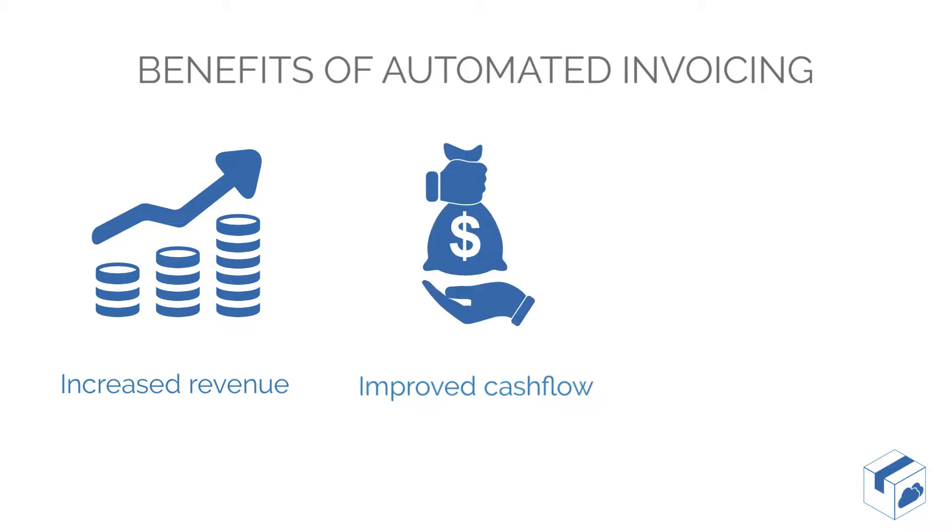You can configure the solution to automatically process invoices overnight or over a weekend, ensuring they get out on time.